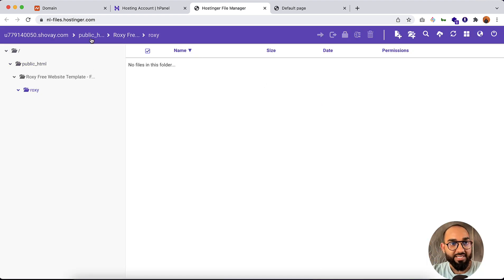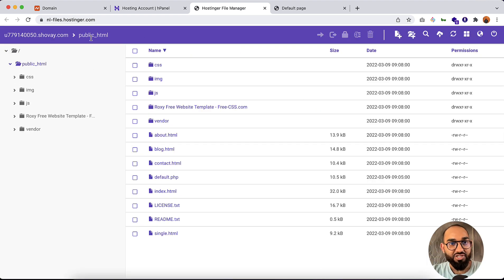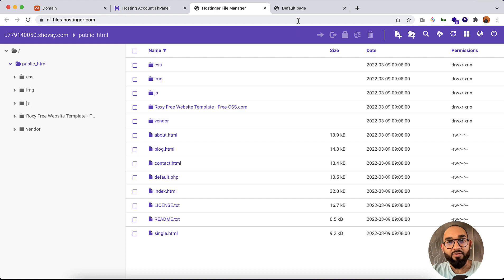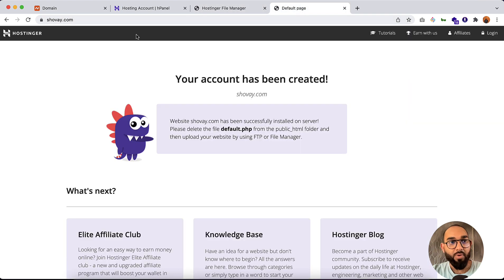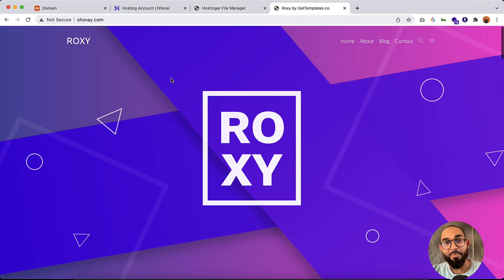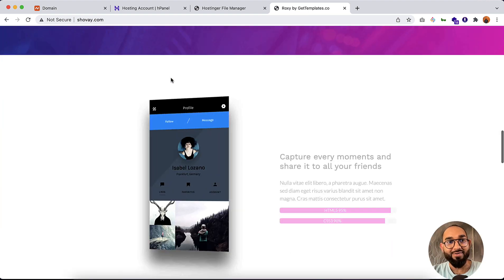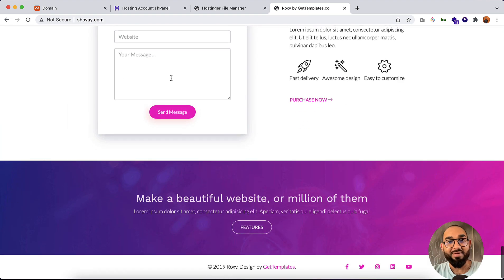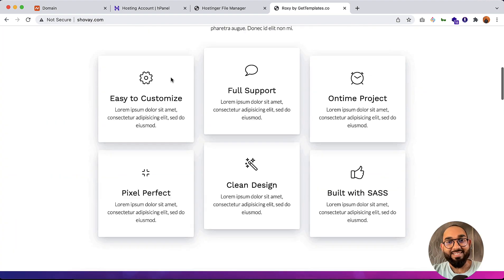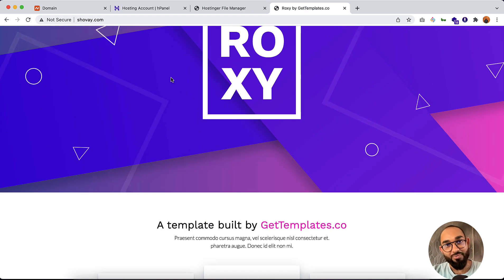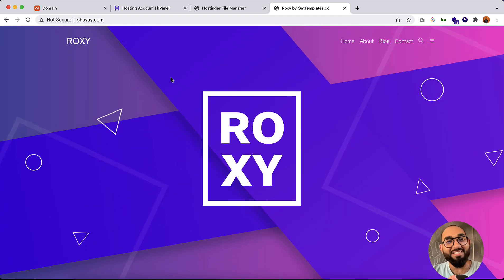Now if you go to public_html you'll see all the files are appearing there. If we visit our website now and reload the page — just take a look — we have our website loading under this domain name! This is how you host your website on Hostinger — a pretty simple step-by-step process.